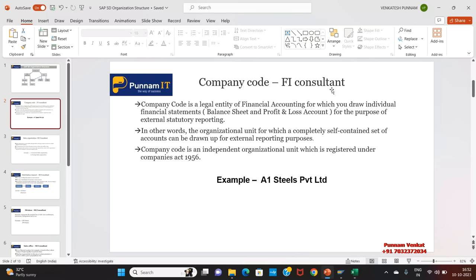What is meant by company code? Company code is a legal entity. At the company code level, they generate the financial statement — profit and loss account and balance sheet — for external reporting purposes, to submit to the government. In other words, company code is an organizational unit; it is self-contained. All FI-related accounting entry postings are posted at company code level. Company code is an independent organizational unit registered under Companies Act 1956.